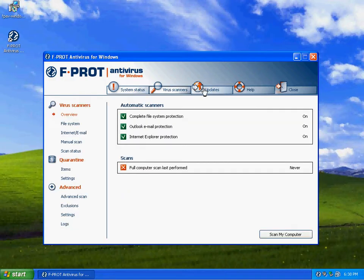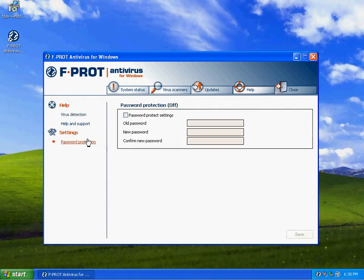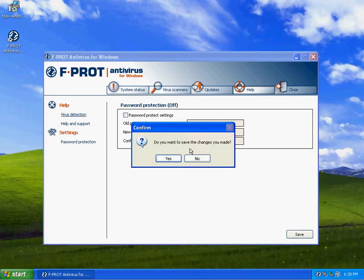It has email protection. You can schedule tasks to do. It'll scan for ActiveX exploits. You can see right here, they have password protection to protect against changes made.